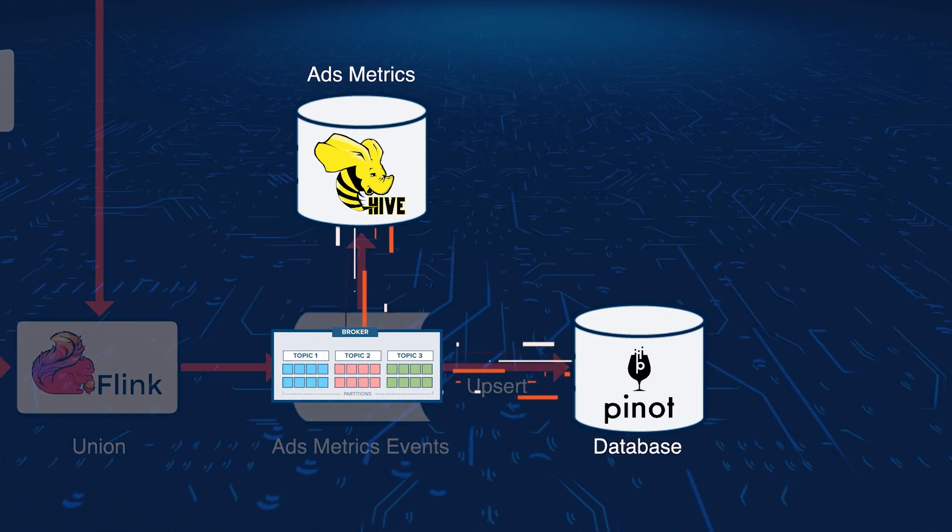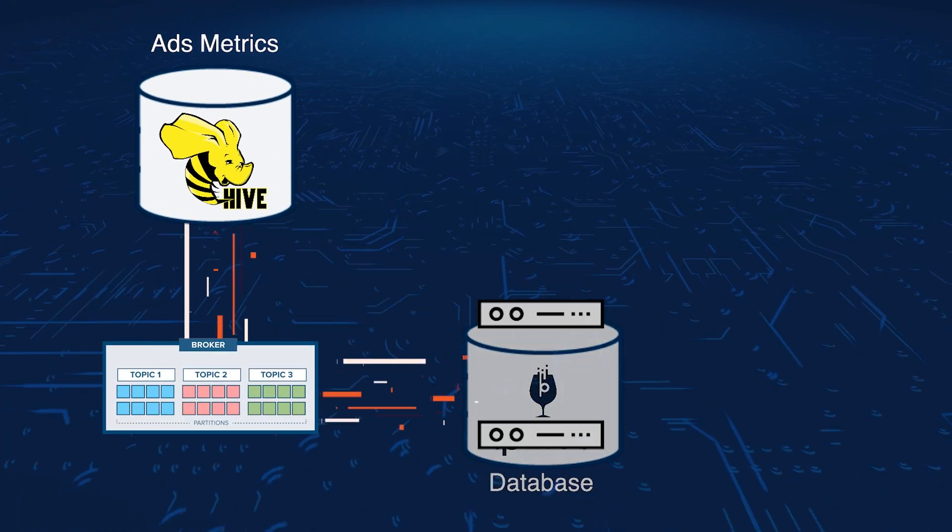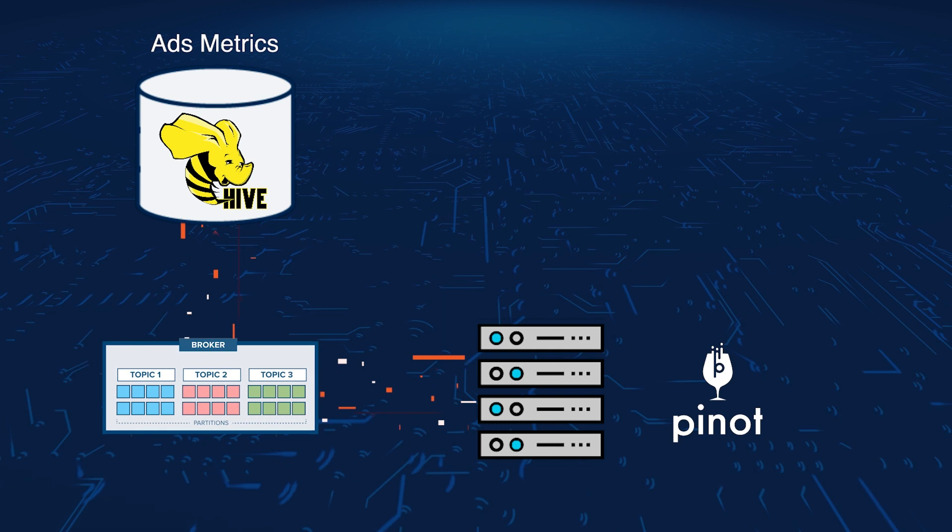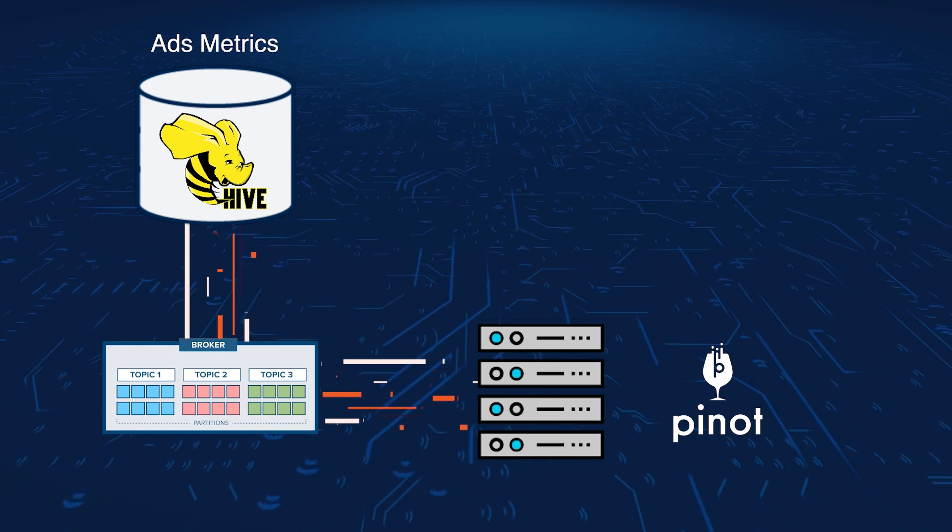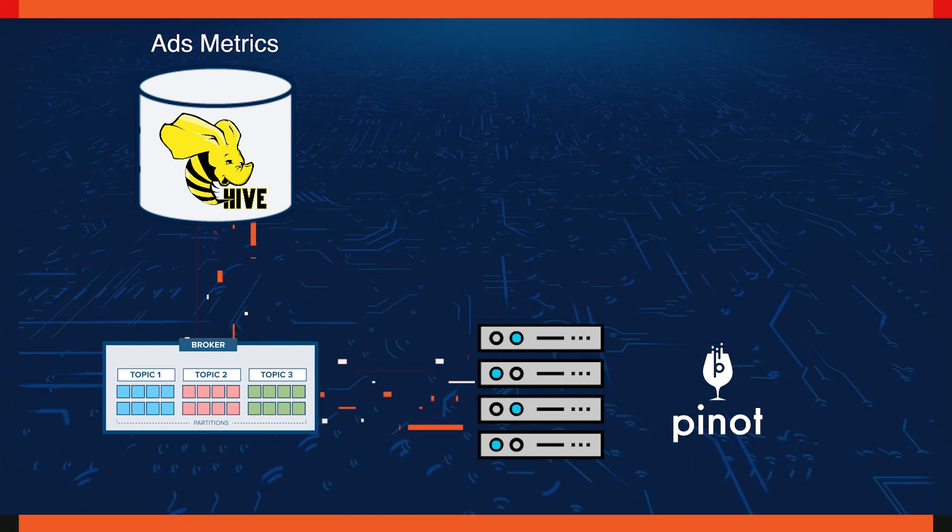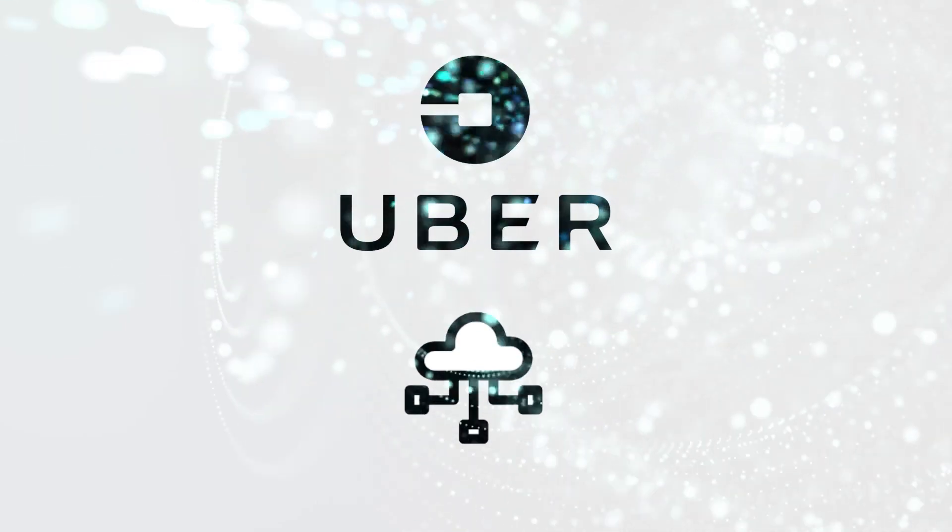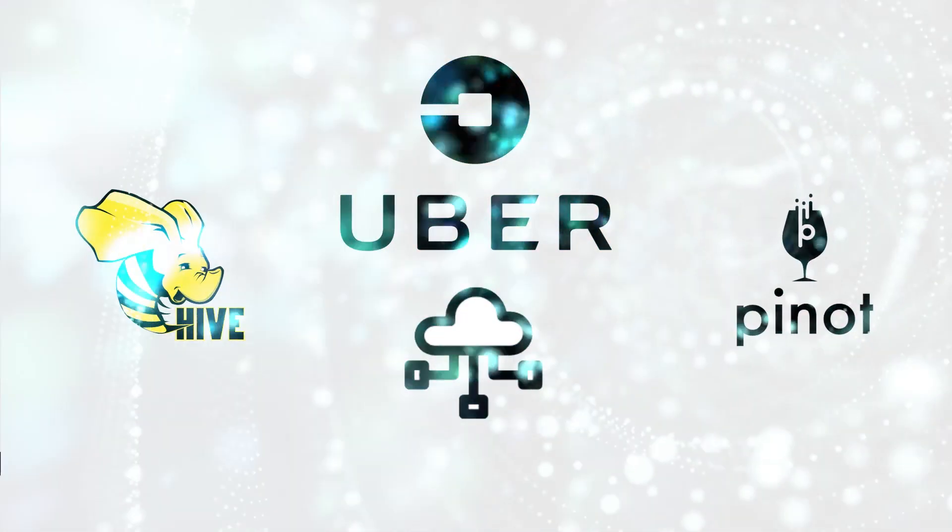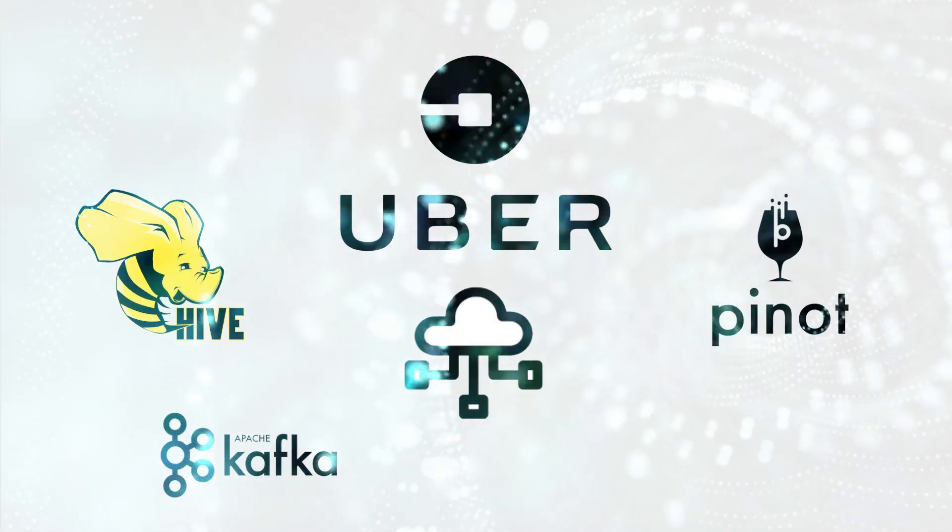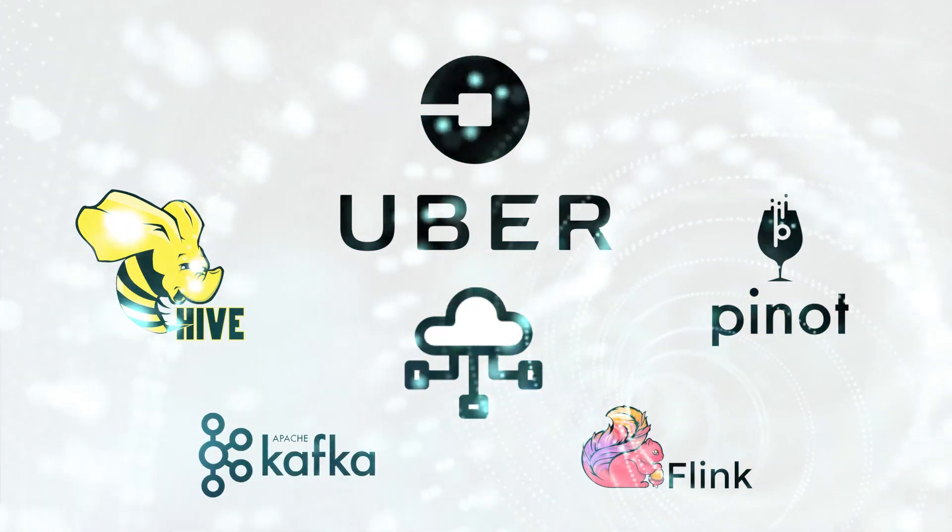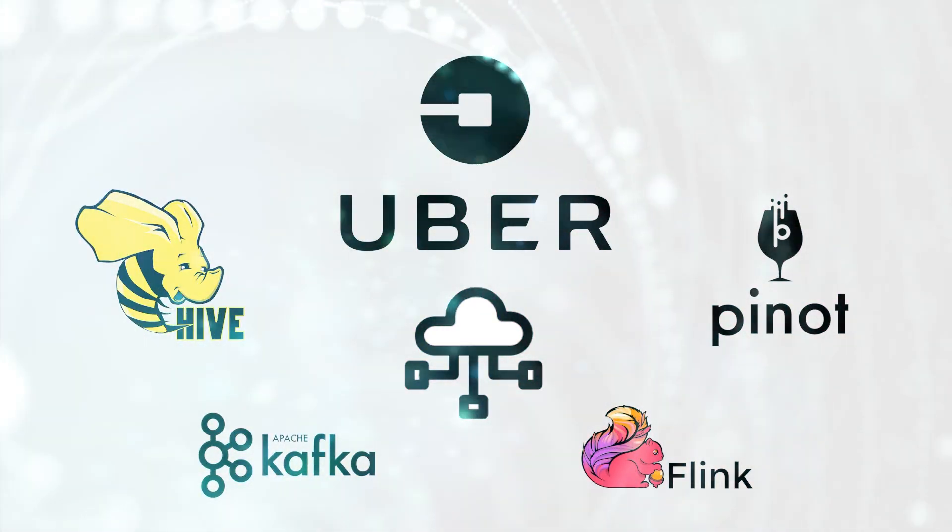And the data stored in the Pinot database can be used to quickly provide dashboards, so users can query different metrics to measure the performance of the business. This impressive data pipeline enables Uber to serve valuable metrics to businesses based on huge amounts of data, from totally separated sources, reliably, accurately, and in near real time.